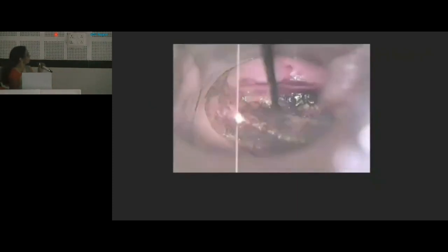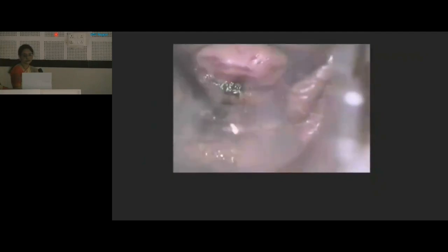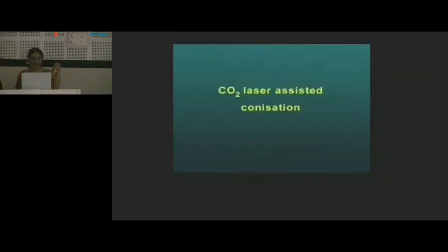The margins will get coagulated with electrosurgical current. We want the margins to be free of disease — only then can we confirm that the excision is adequate.